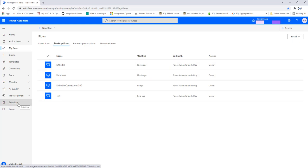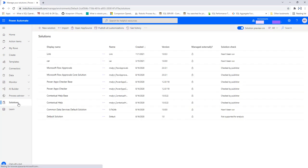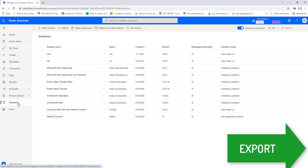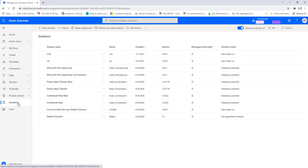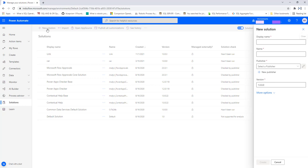On the left-hand side you will find Solutions — let's click on that. From here you are going to create a package to export or import from one environment to another. Right now I want to export the desktop flows I have and deploy them in the SIT environment. I am going to create a new solution by clicking on New Solution, and I'll give it the name 'Deployment Package'.